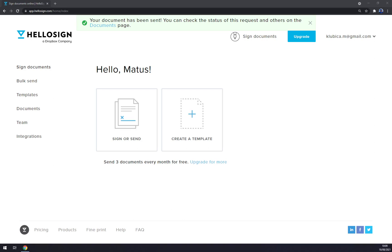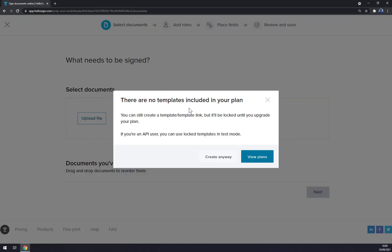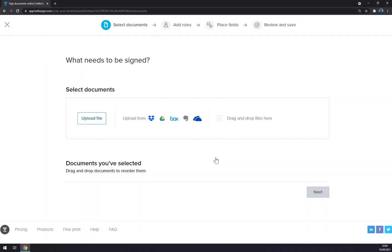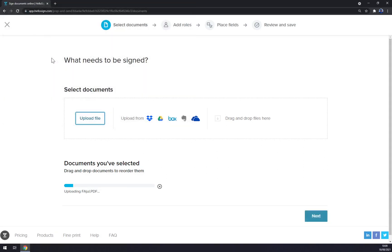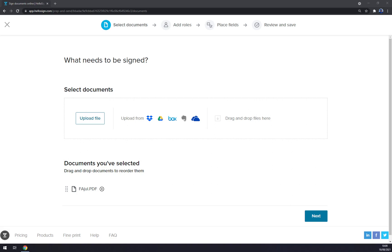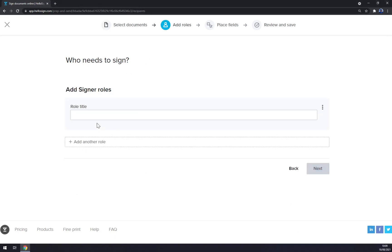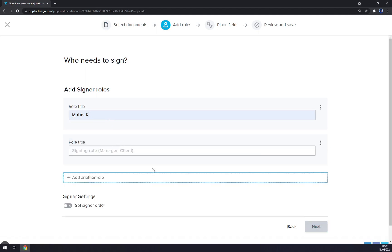But in the meantime we can start and we can create a template. Create, upload file. Let's go with the same one that we got before. And we can go next. Role title, let's go like this. Another role, Jessica for example. Next.